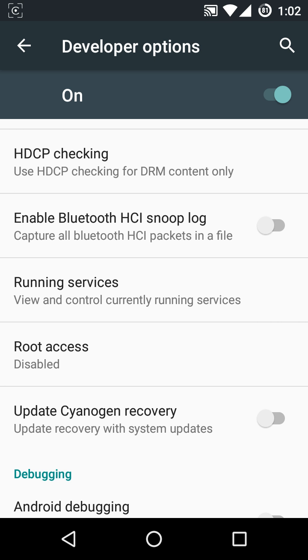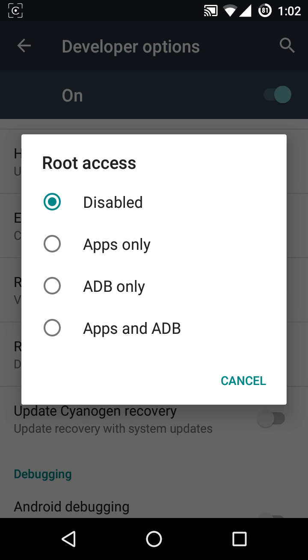Select that. Here you can see three options: Apps only, ADB only, Apps and ADB. Basically, the Apps only setting will enable root access to the applications currently installed on your phone, but it won't allow root access on your ADB shell.